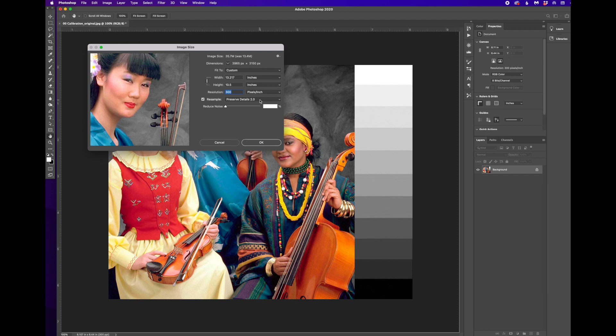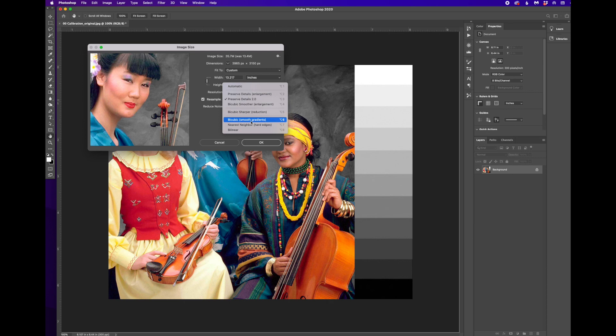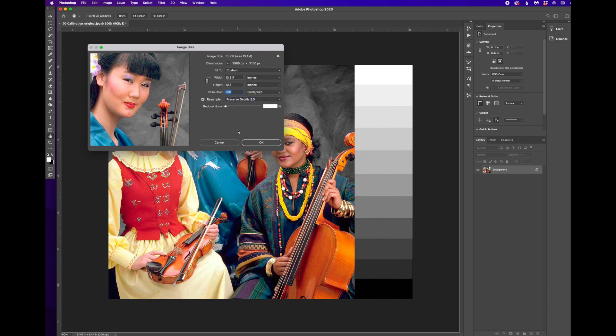You can also select how Photoshop resamples an image, whether you want it to preserve details or whether you want to, if you have gradients in the image, you want the gradations to be smooth, etc. I usually don't change this too often because I'm not dramatically changing size in most cases.